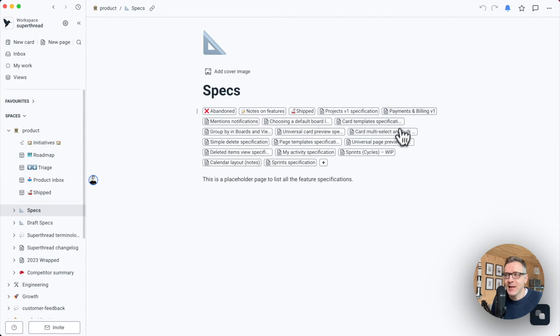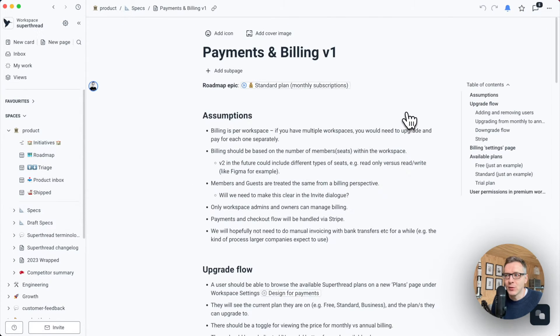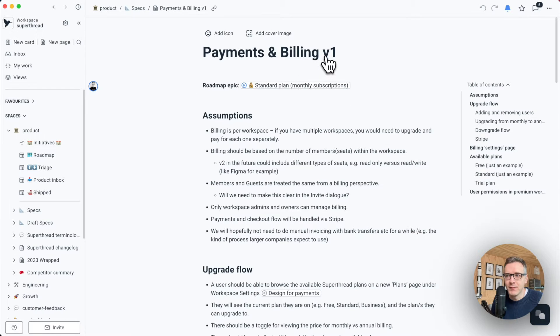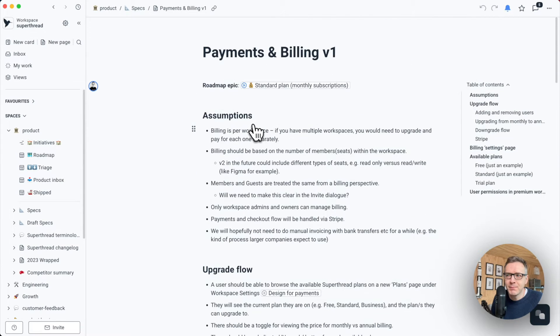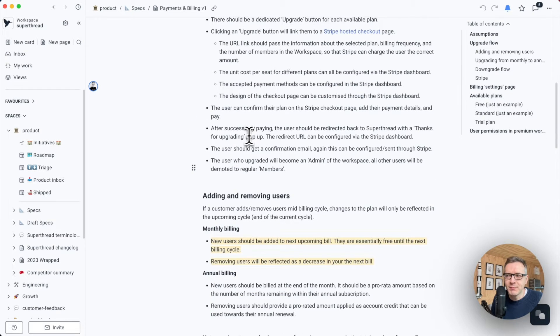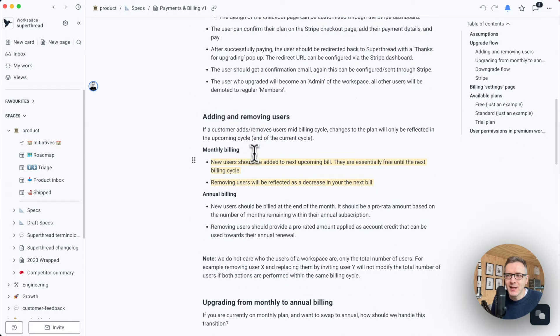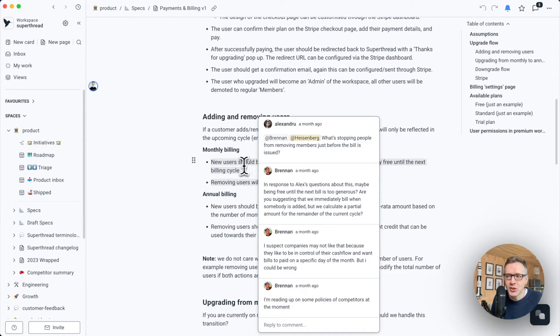Here's the spec I'm currently working on. It's called Payments and Billing V1. You can collaborate with people on it by inviting them to type with you in real time or simply by using inline comments, which can be found here.